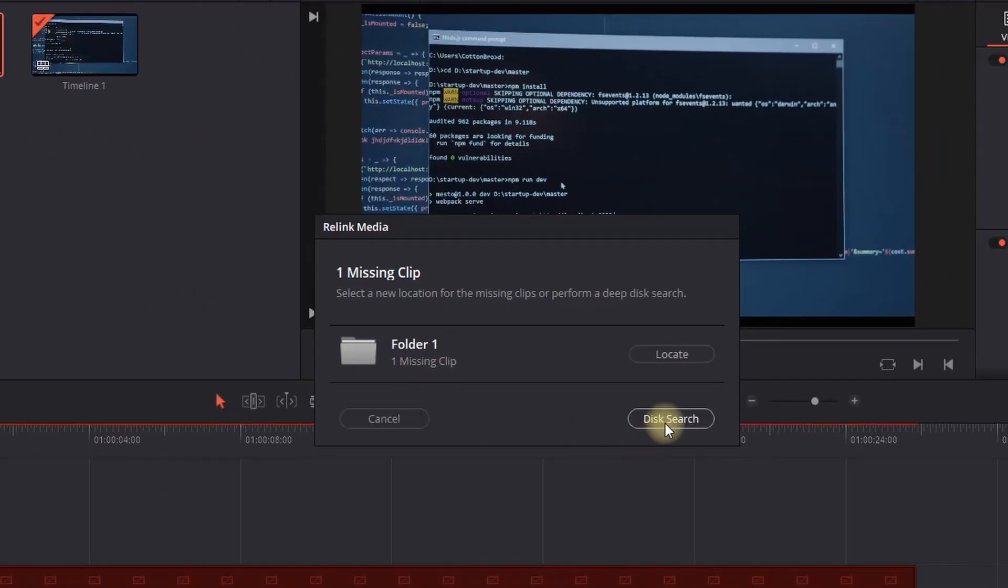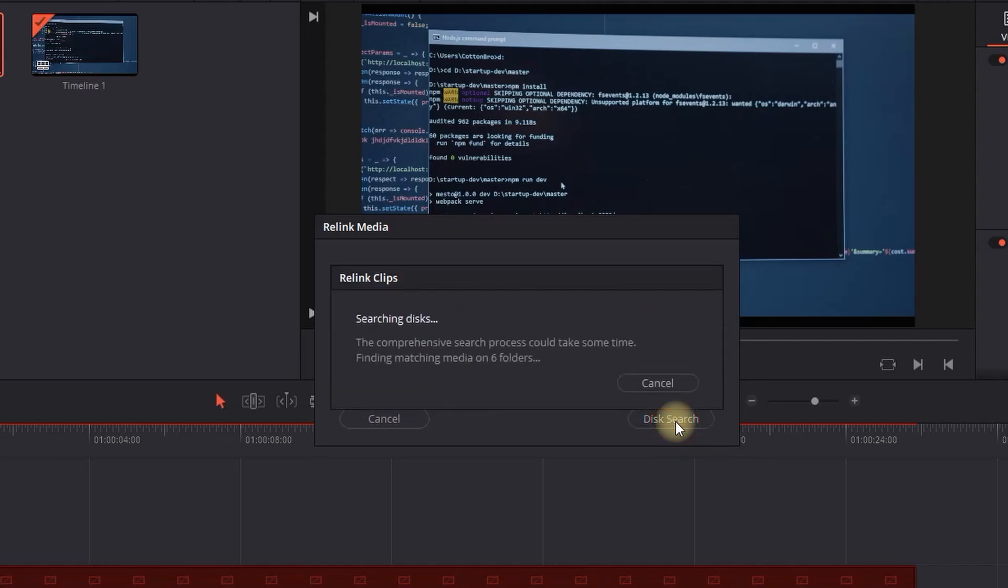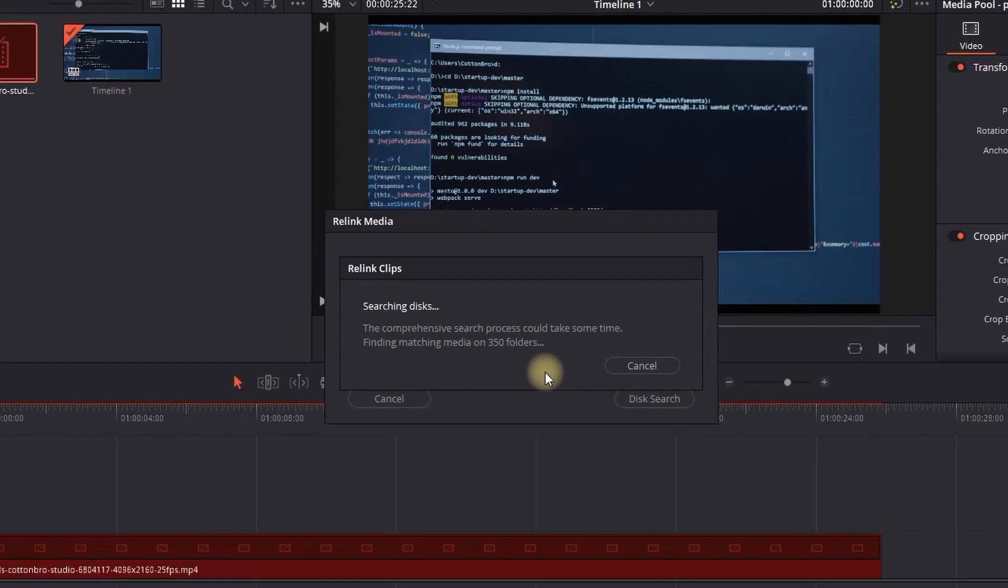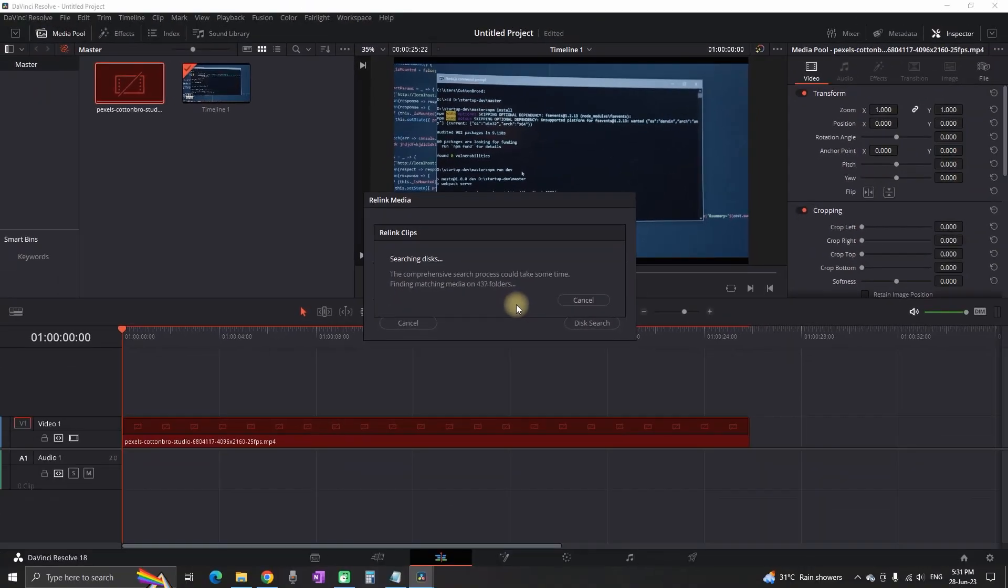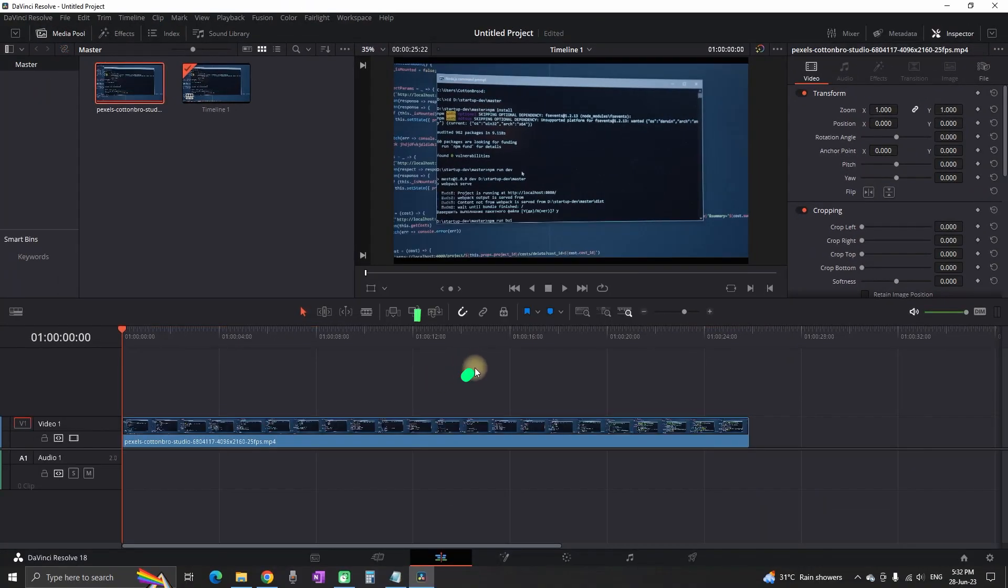Then I'm gonna select this icon which is saying disk search, and now DaVinci Resolve is gonna search through my whole computer and try to find the new location of that file. And once DaVinci Resolve finds that file, it's gonna be fixed.